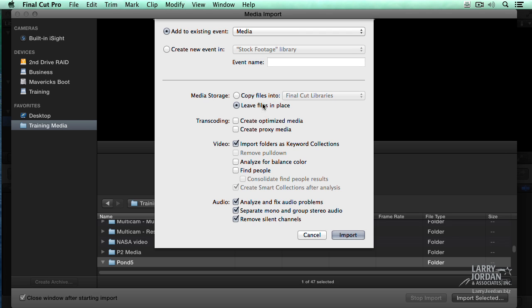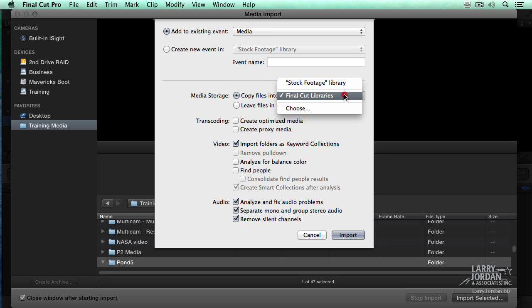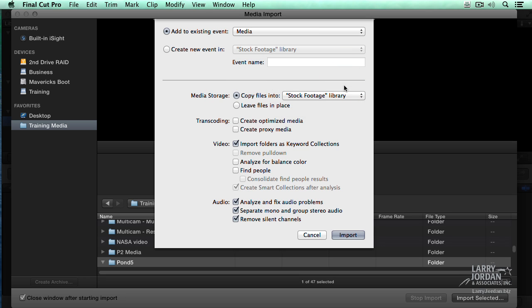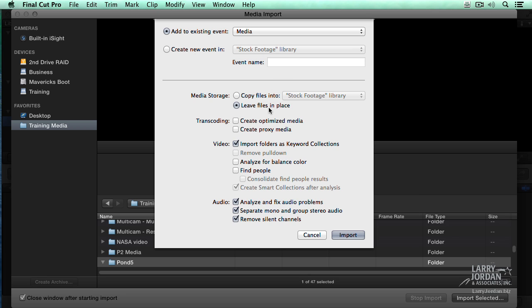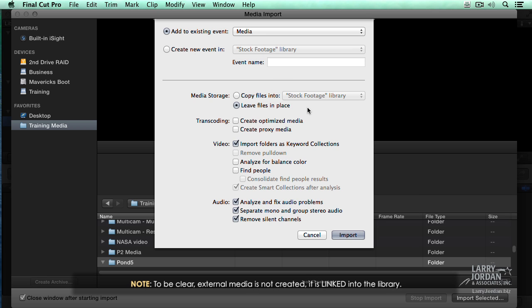So I'm going to just specify what event it is or create a new event. These are the four choices that really determine media management. If I copy the files into that particular library, I'm creating managed media. The file is going to be copied, not moved, but copied from wherever it is and stored inside the library bundle. This creates managed media. If I select leave files in place, leave files in place will create external media. It will copy a symlink into the library, but not move the media.